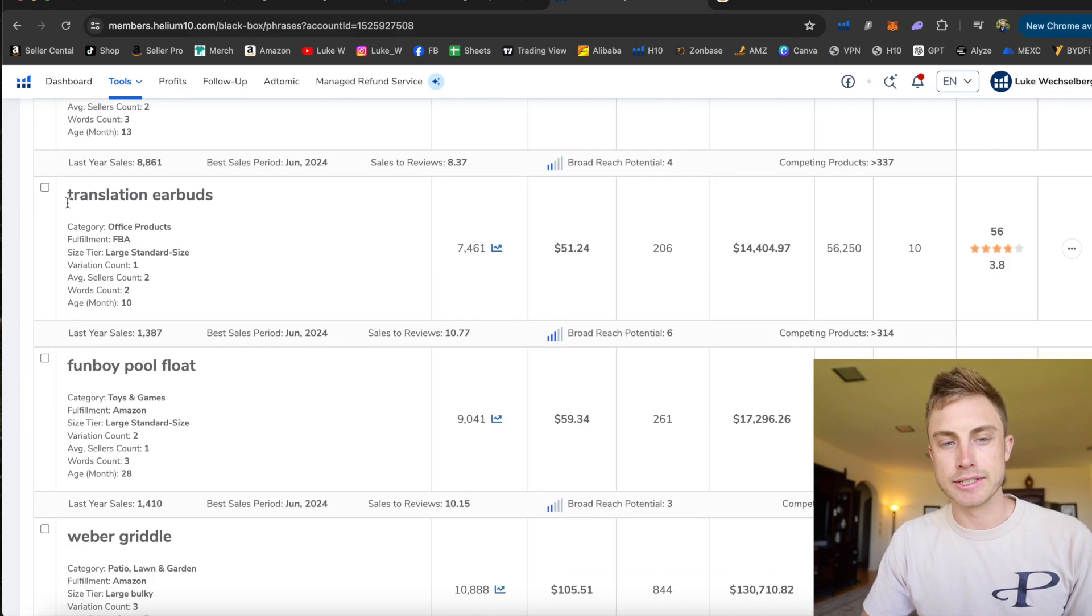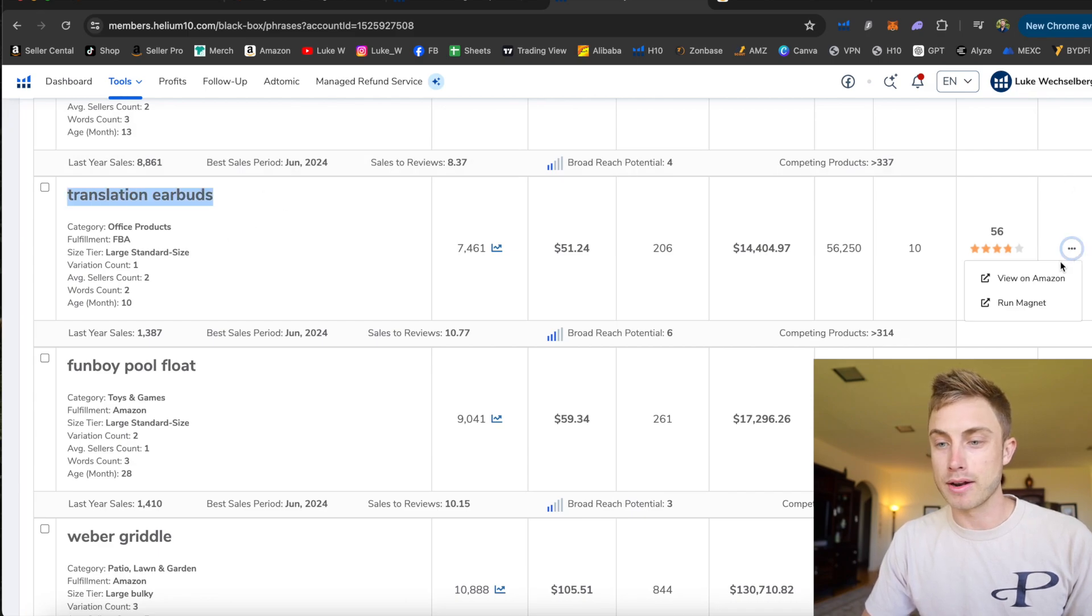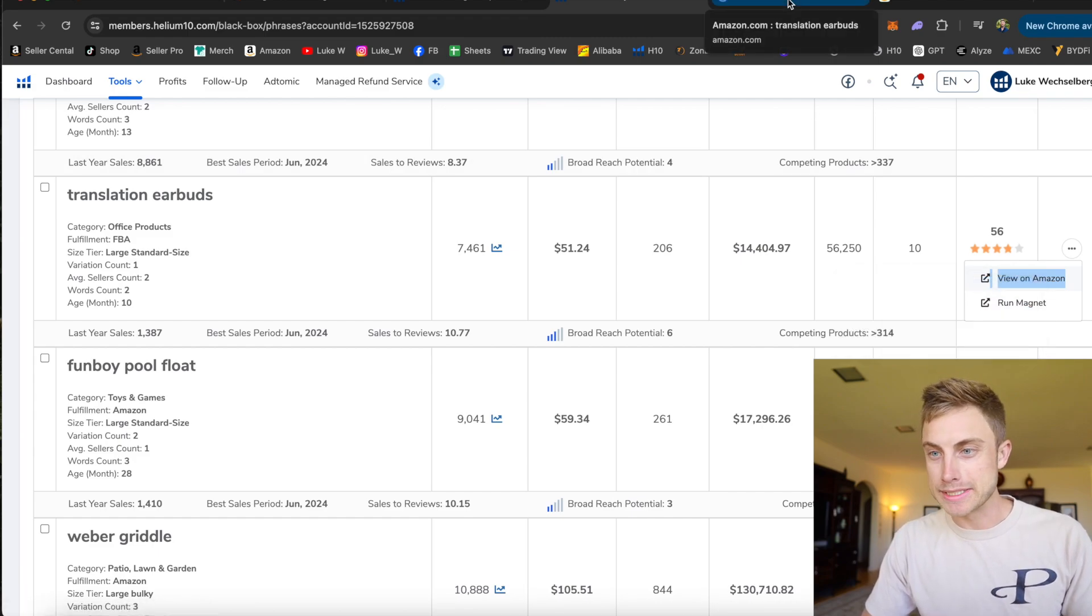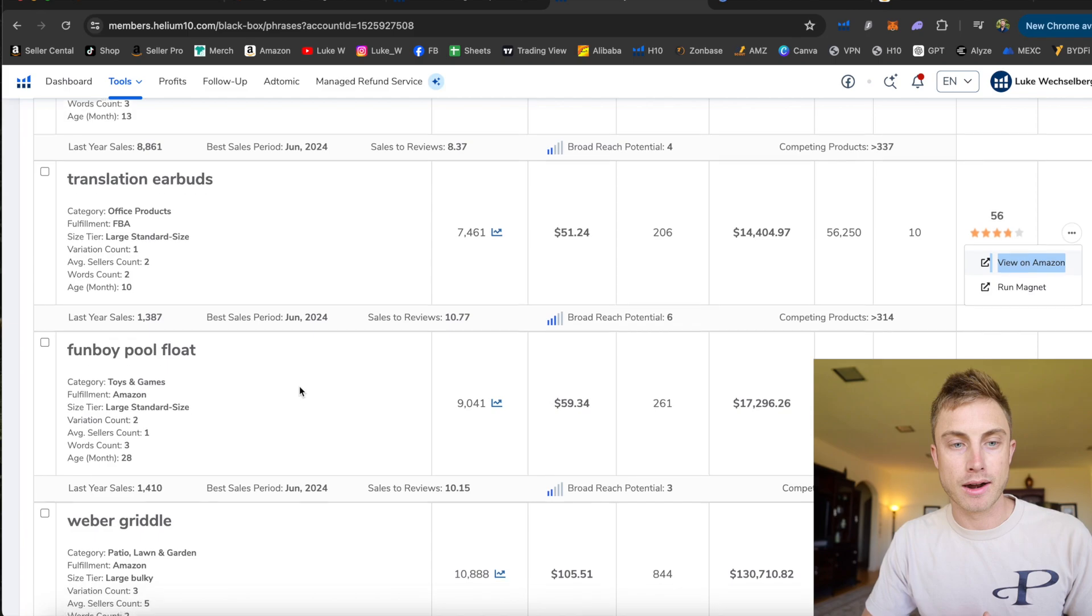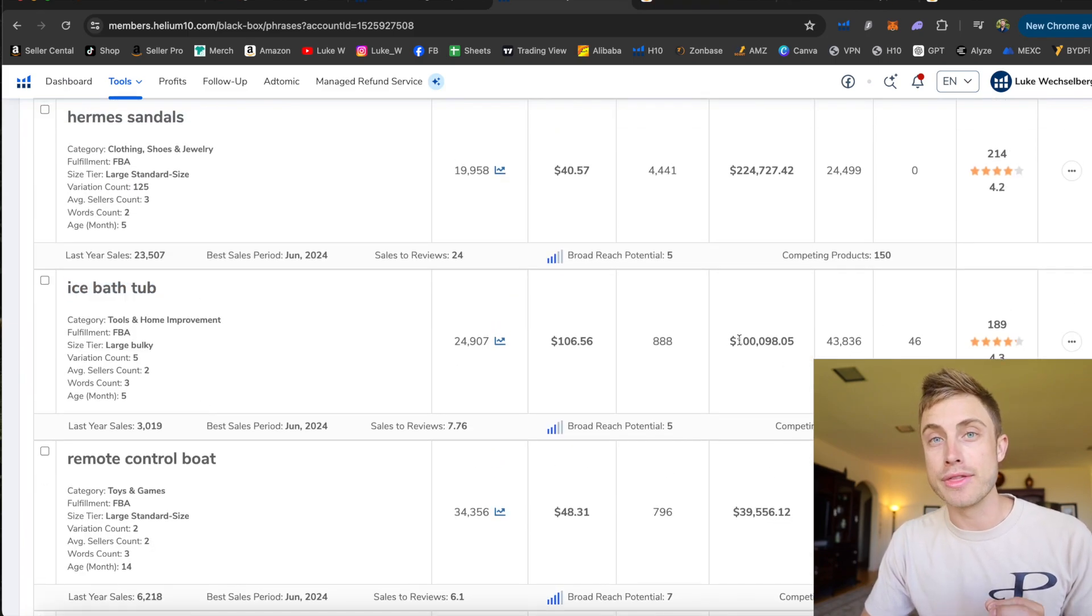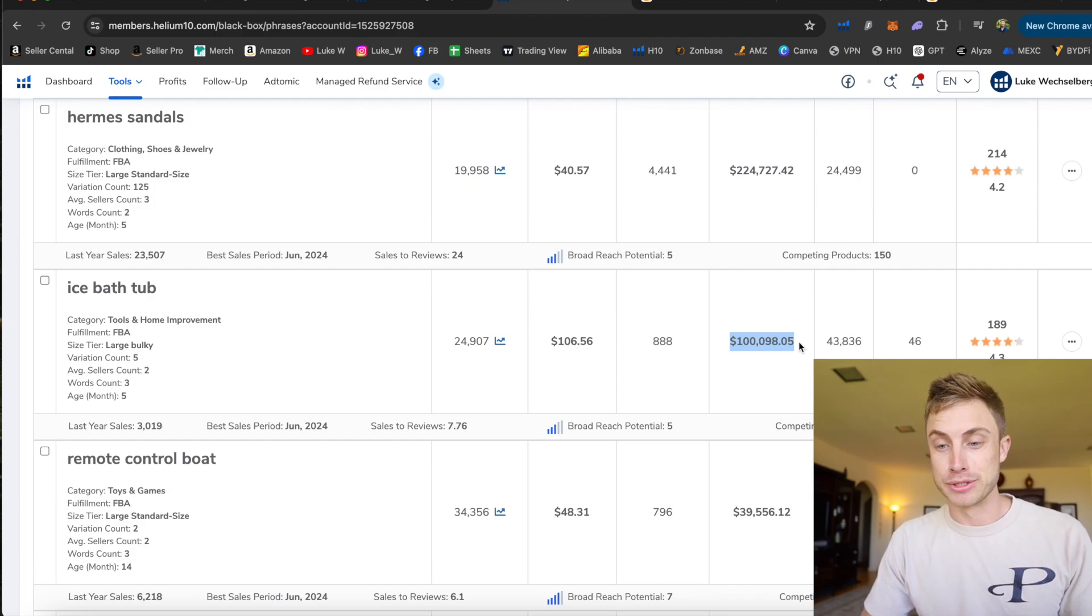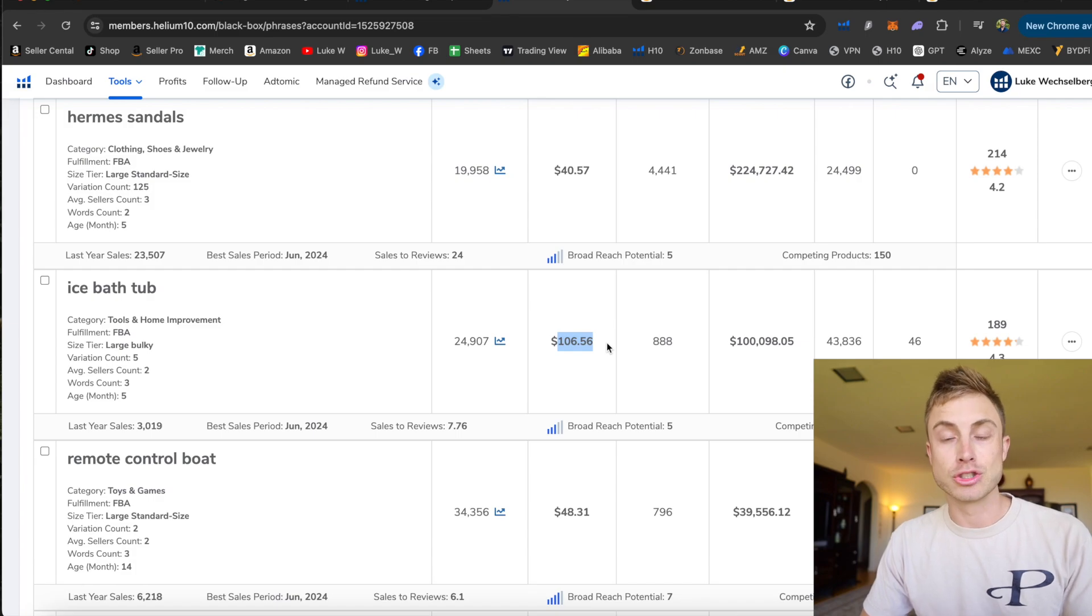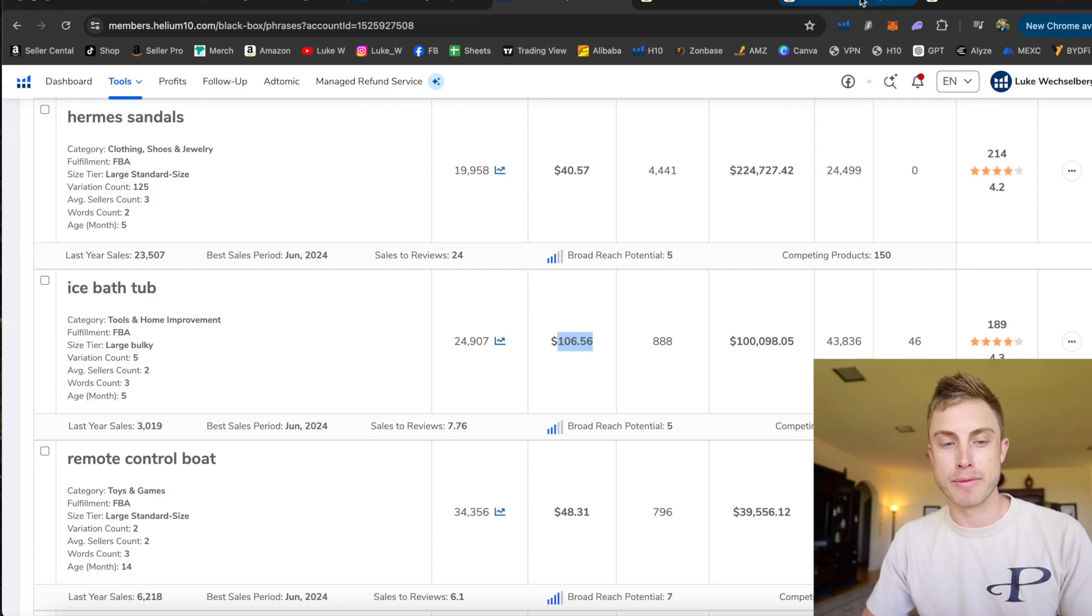This is pretty interesting, translation earbuds. Pretty much after I find a product like this, I would just open it in a new tab and I'll be able to use my Chrome extension to dive in and do a little more research on that from there. You have ice bathtub with 189 reviews, making $100,000 a month in revenue at probably a 50% profit margin or more. They're priced at $106. I've seen these on Alibaba, which is where we buy our products for like 20 bucks. So they're probably making way over 50% profit margin.